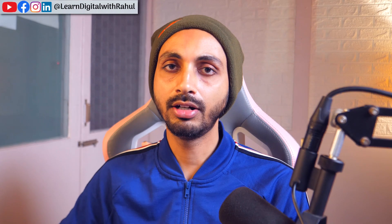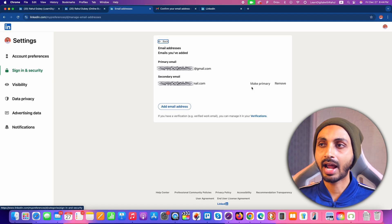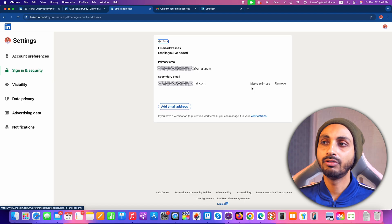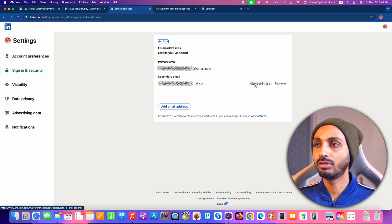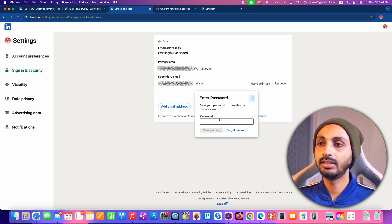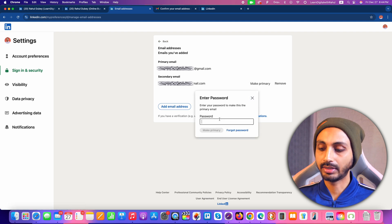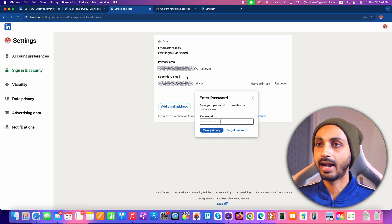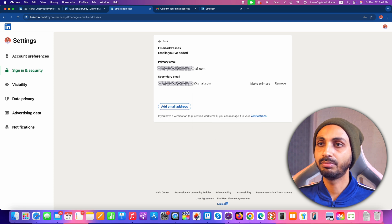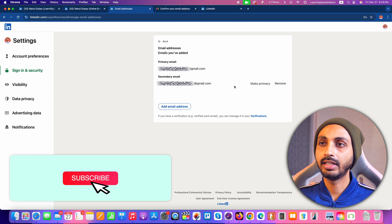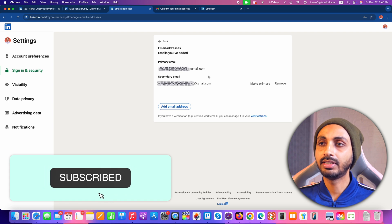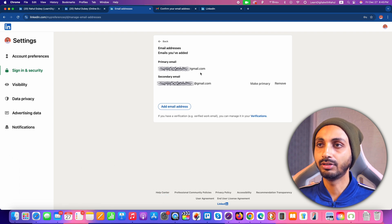Now in order to make this email address the primary email address, we simply need to click on Make Primary, then enter the password, and after that the primary email address will change and this email address will become the primary. As you can see, we have now changed our primary email address and the email address we just added has become the primary email address on LinkedIn.